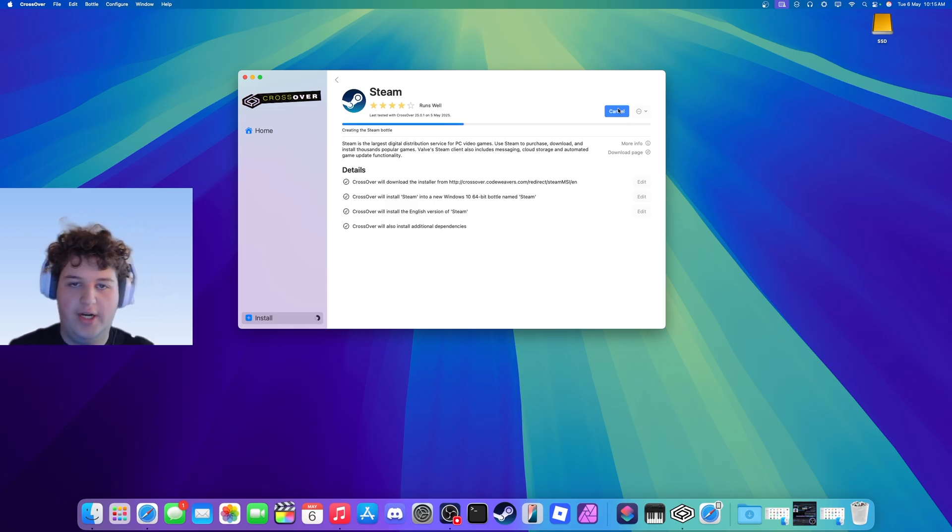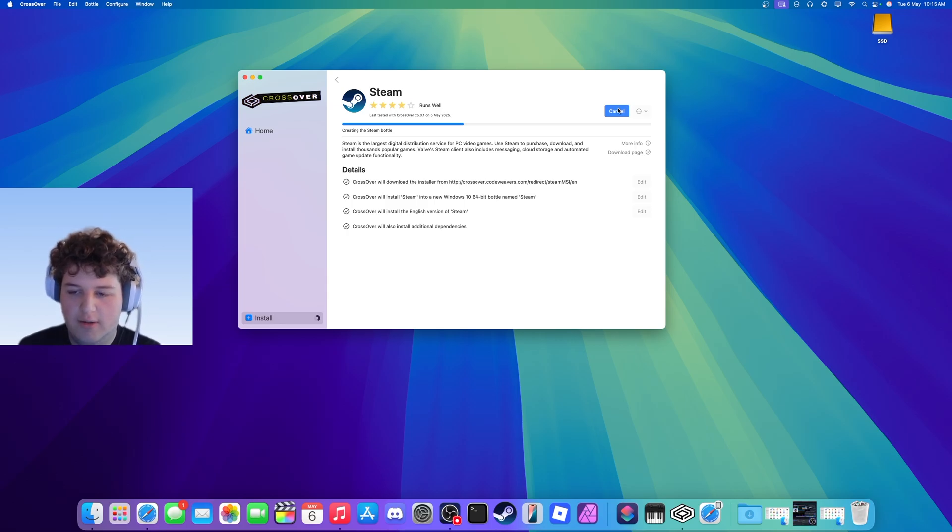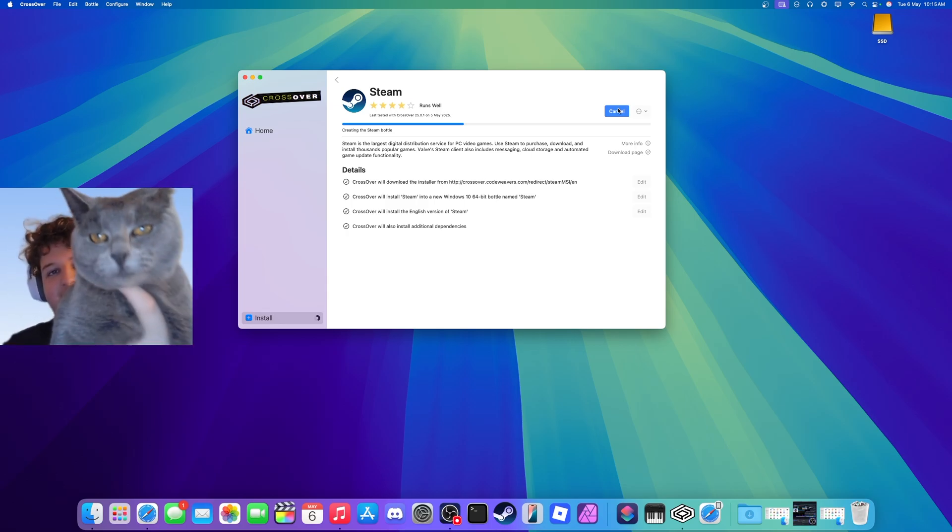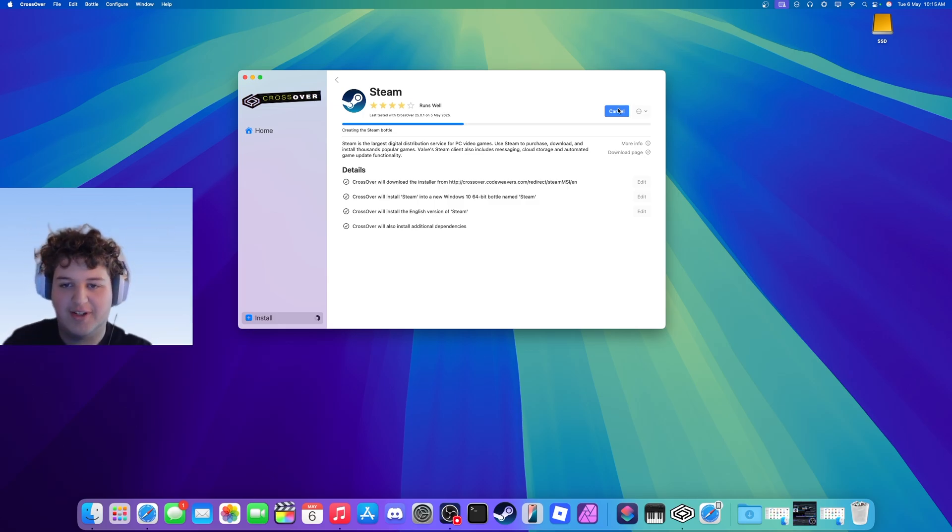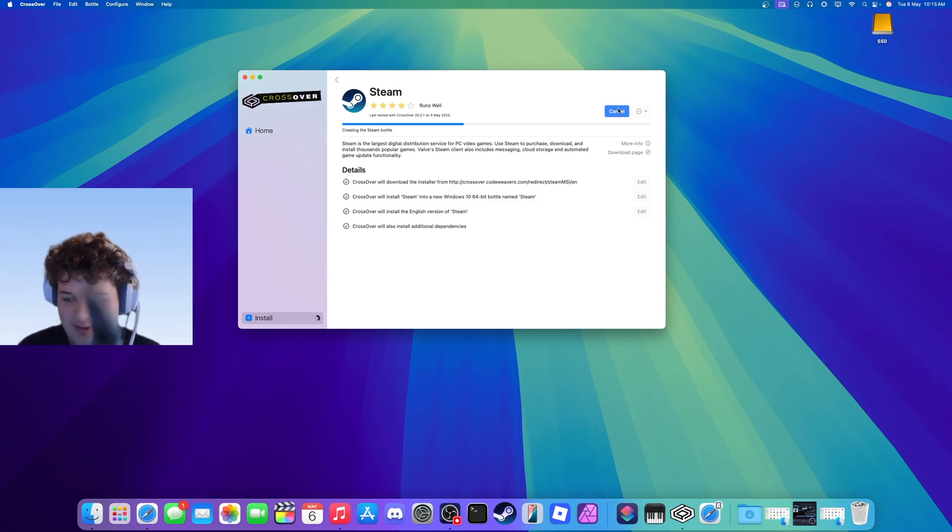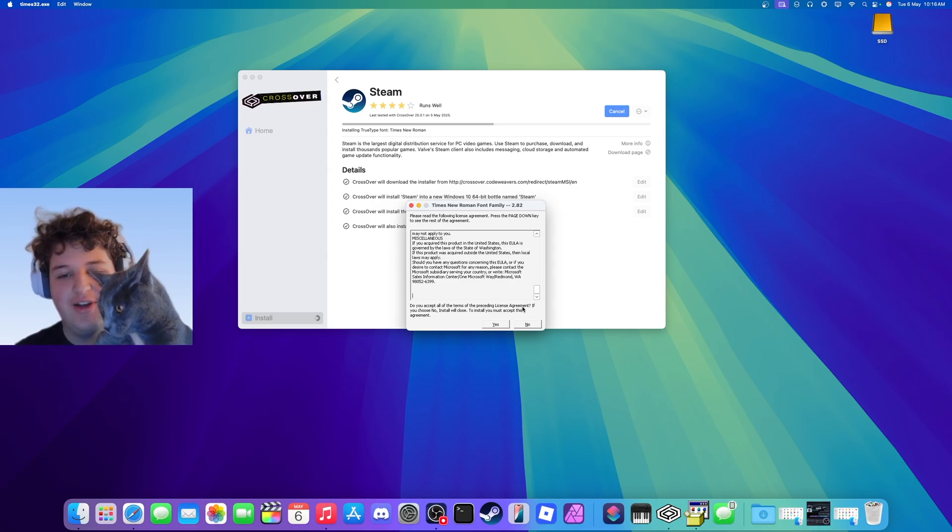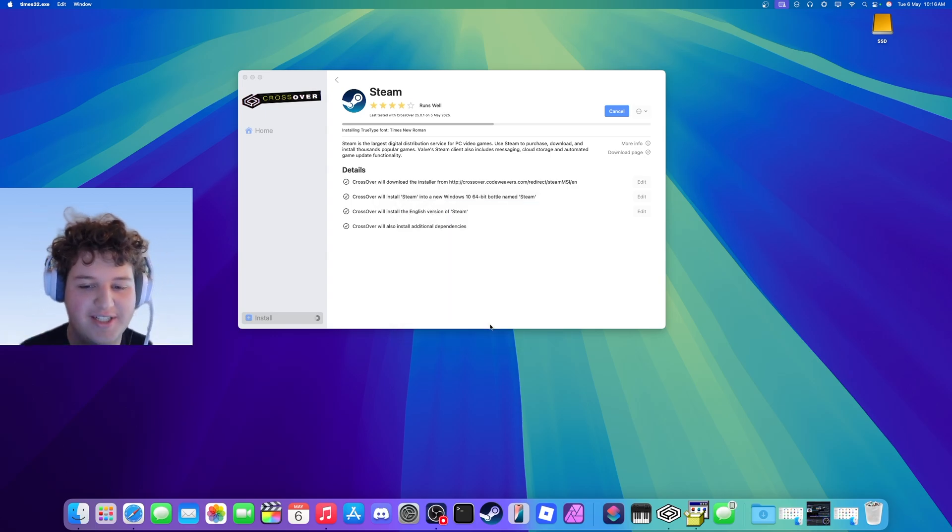It should start installing and creating a bottle, and basically this will be emulating a Windows machine and it will allow us to play the games. This is what Belle looks like currently—she's growing on kind of a winter coat because she's a Shattux. And it might ask you if you want to install this thing, press yes.